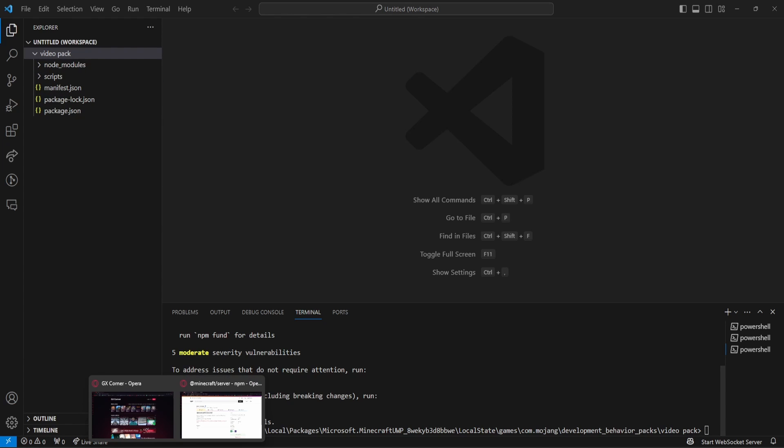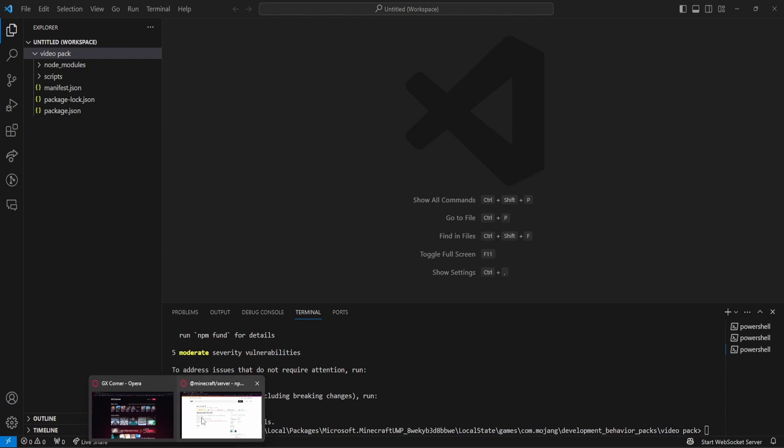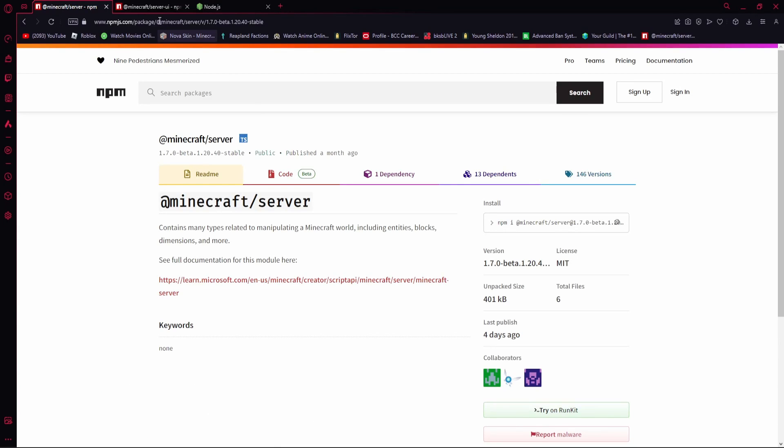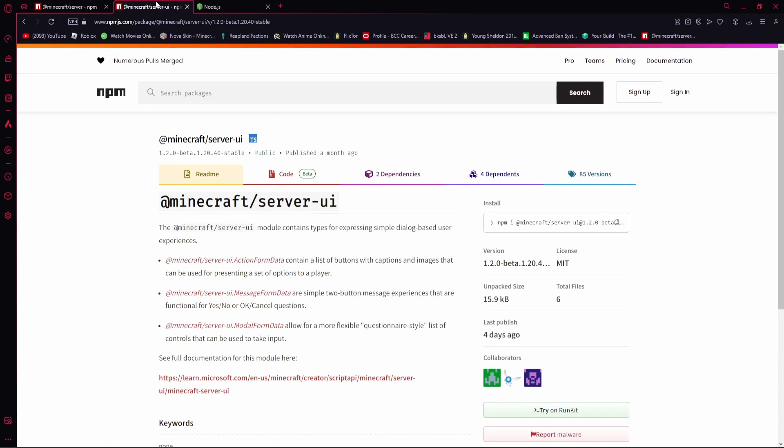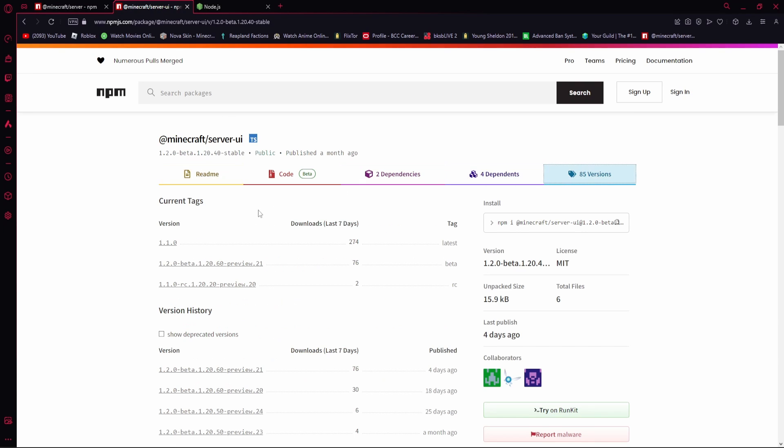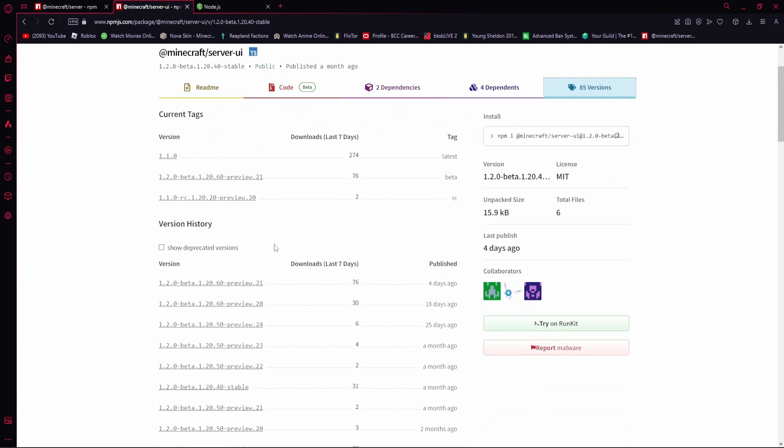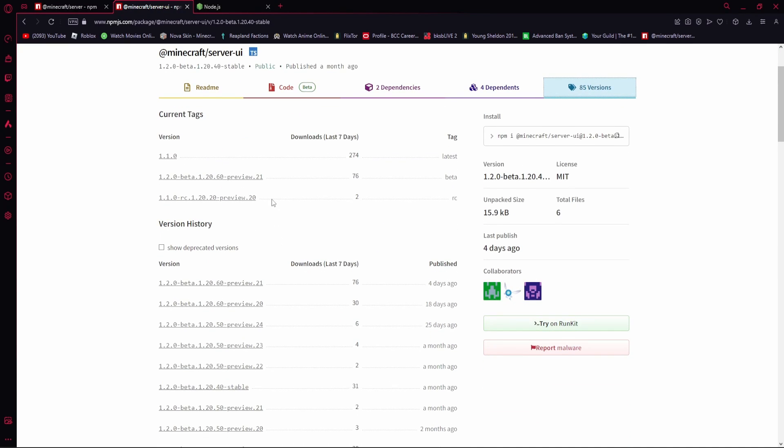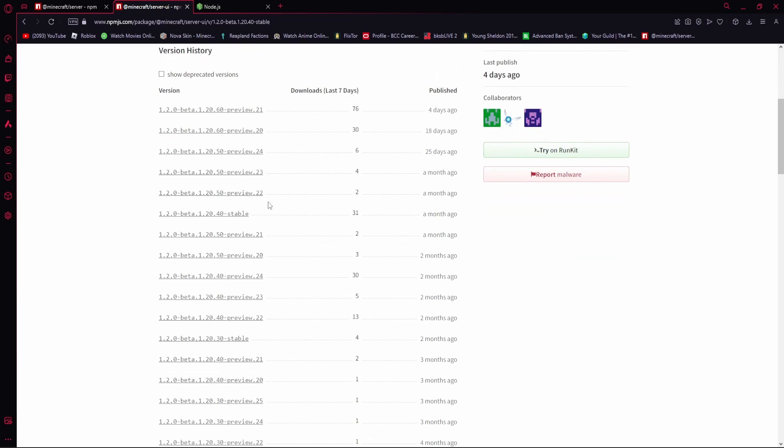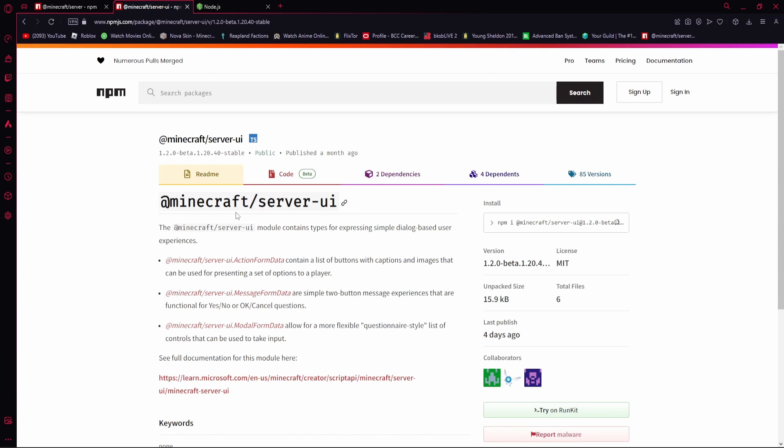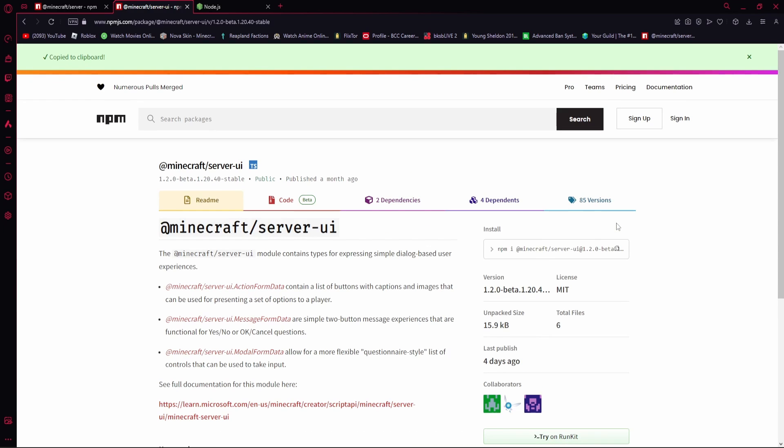what you want to do is you then want to download the third link in the description. So, on the third link in the description, go to Versions, and scroll down to where it says the most stable version. So, my most stable is 1.2.0 beta.1.20.40-stable, as you can see. So, we're going to click on that, and then you're going to click on here, and you're going to copy that.